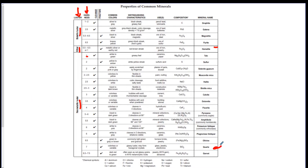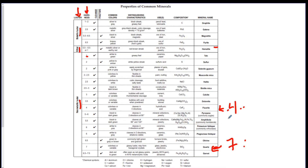For example, if we pick quartz, which is a 7, and compare it to fluorite, which is a 4 — quartz can scratch fluorite. Fluorite is a 4, so fluorite could scratch dolomite, which is a 3.5, but fluorite cannot scratch amphibole, which is a 5.5. The only thing a mineral can scratch is something with a hardness lower than or equal to itself. So quartz can scratch another piece of quartz because the numbers are equal.